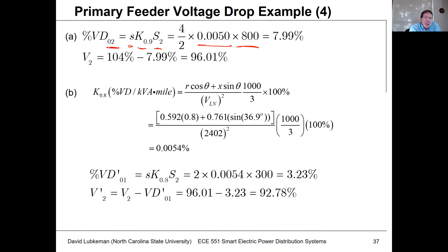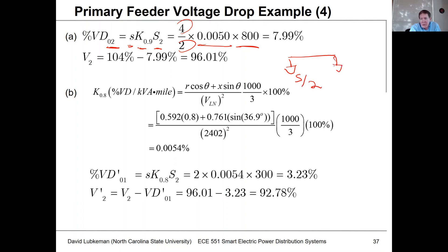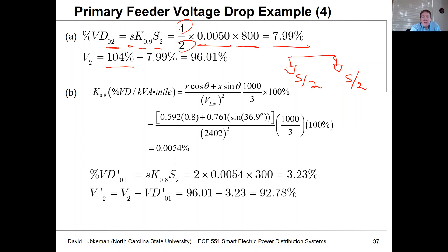We multiply by the line length, but since this is a uniformly distributed load, we must divide by a factor of 2. Essentially, it's as if half the load is at the top and half at the bottom of the feeder for the voltage drop calculation. The net voltage drop works out to 7.99%. Starting from 104% at the top of the feeder and subtracting the drop, we get roughly 96% of nominal voltage at bus number 2.